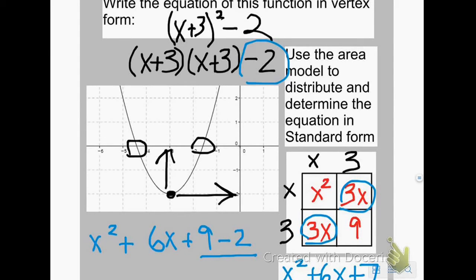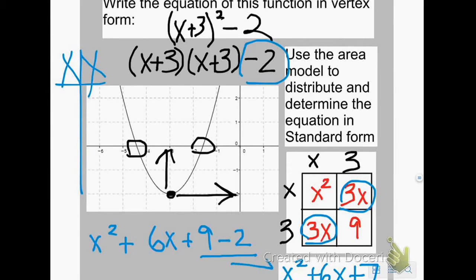My graph doesn't show where my y-intercept is, so I might want to make a table to make sure that my standard form matches up with the graph on the paper.